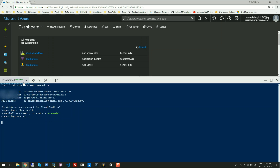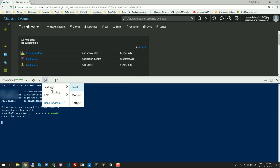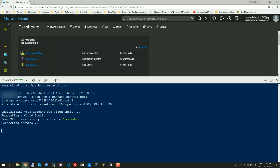I'll ignore that for now and click on this gear icon. Here you get an option to change the font and text size — let's choose medium. It also gives you an option to create a new session, so if I click on this icon it will open the Azure Cloud Shell in a new tab.